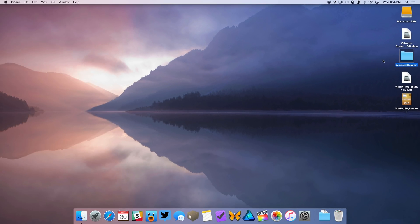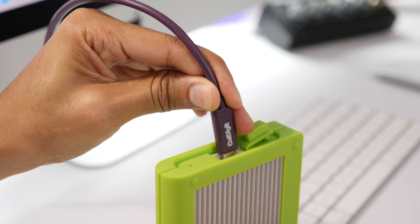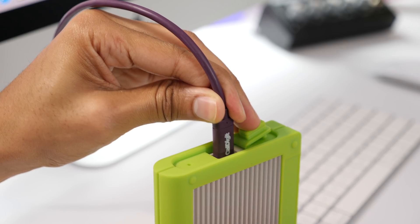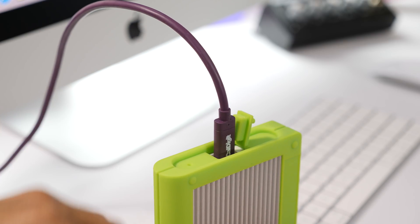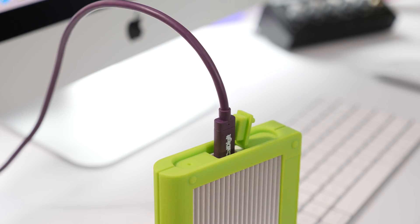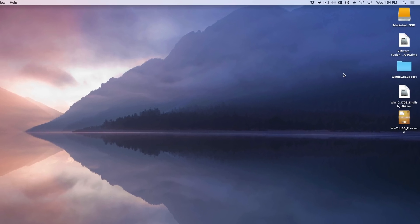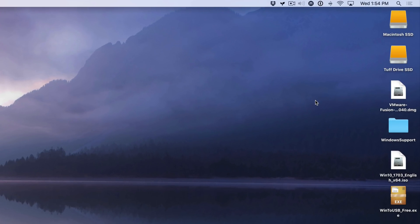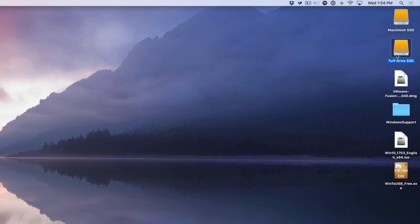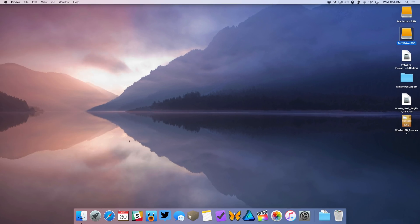The next thing you want to do is connect your external drive to your Mac — the one you're going to use to install Windows Boot Camp — preferably an SSD if possible. Once you have it connected, macOS should recognize that drive. There it is — the Tough SSD.